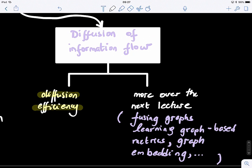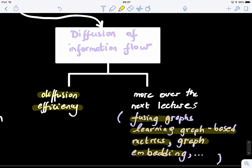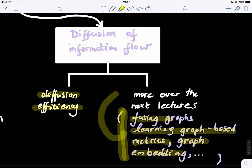Over the next several lectures, we will look at how to use diffusion models to fuse graphs and create what we call learning graph-based metrics. Diffusion is a very powerful concept rooted in the Laplacian matrix — the heart of graph theory when formalized using linear algebra. We will also look at graph embedding, which shares the same foundational concepts rooted in diffusion.